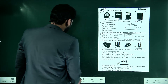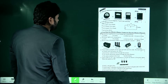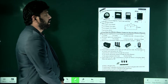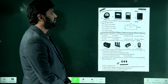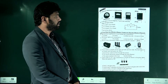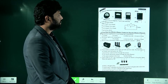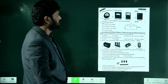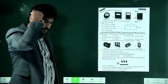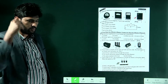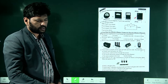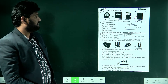Potential difference is measured using a voltmeter. Option D is correct — by using the voltmeter we can measure the potential difference.